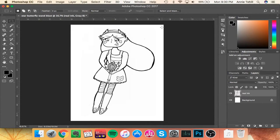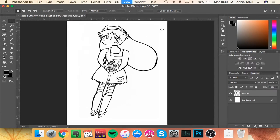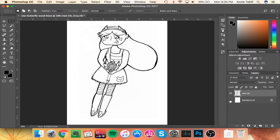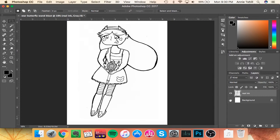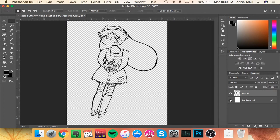So there you go. We have our finished Star Butterfly. And look, she's transparent. So now I can go in and do my flats and my shading.